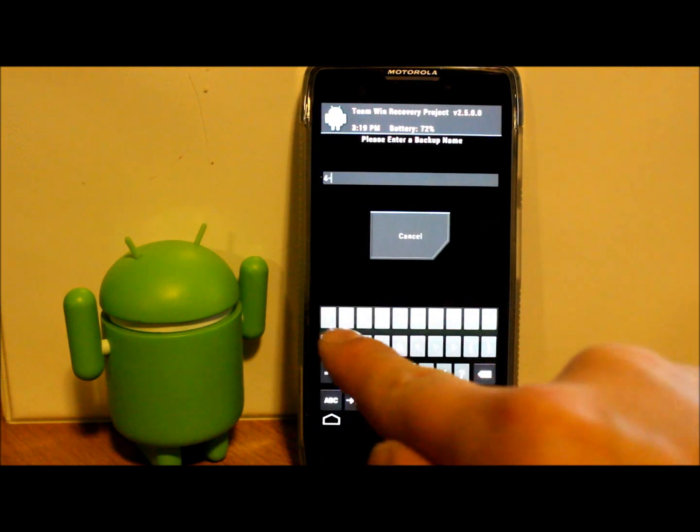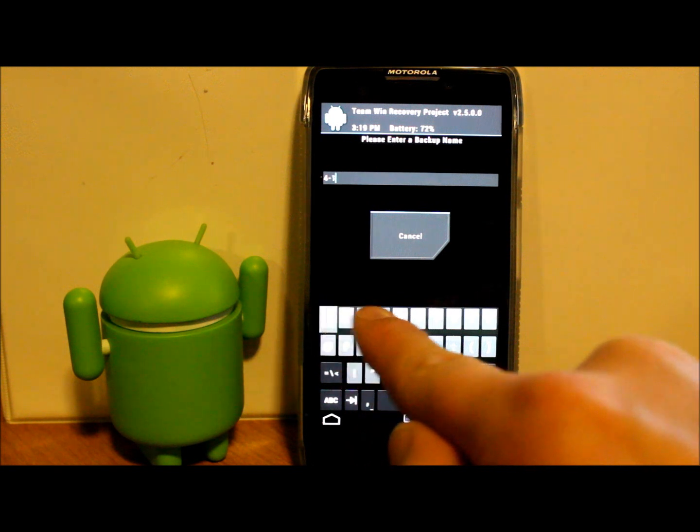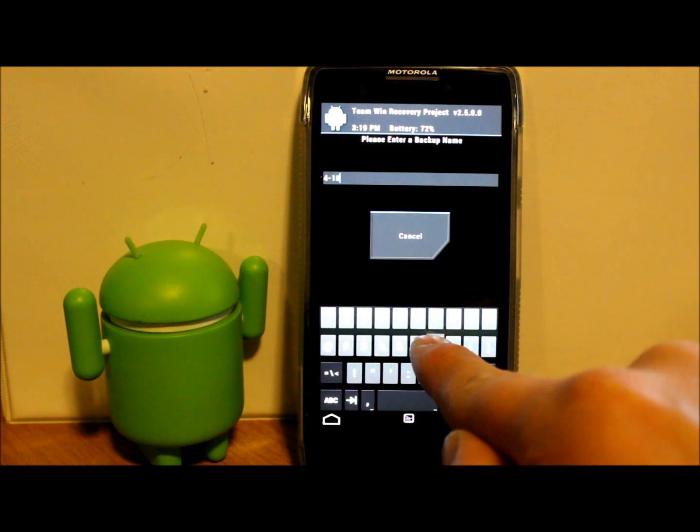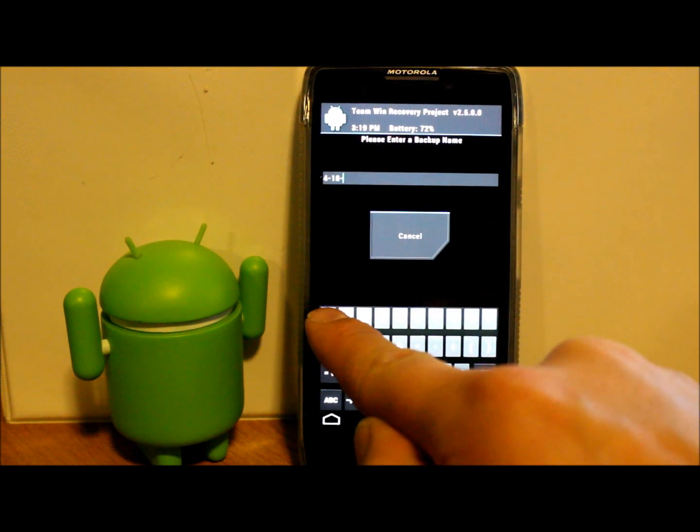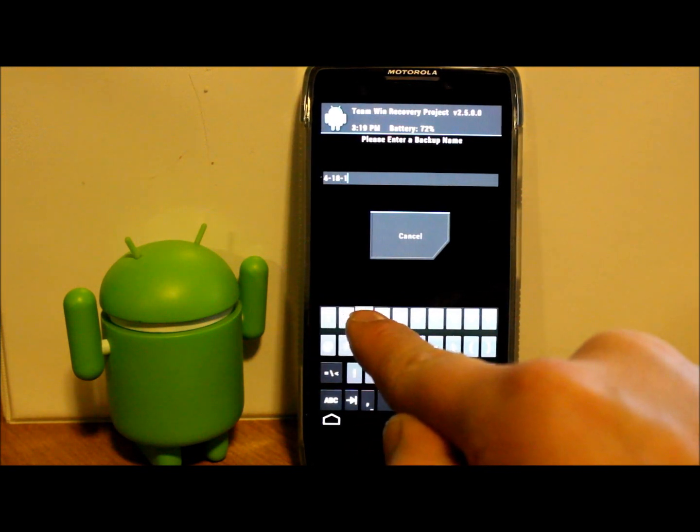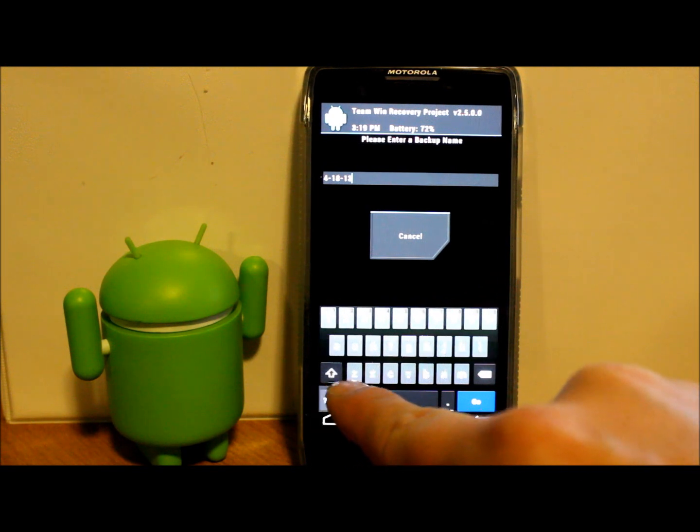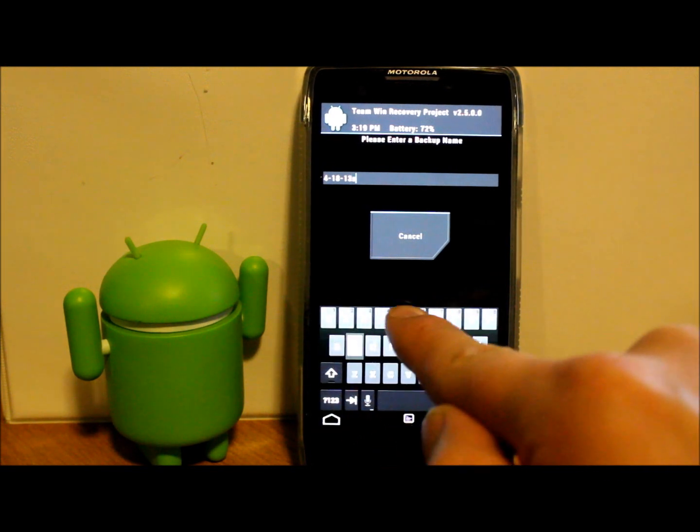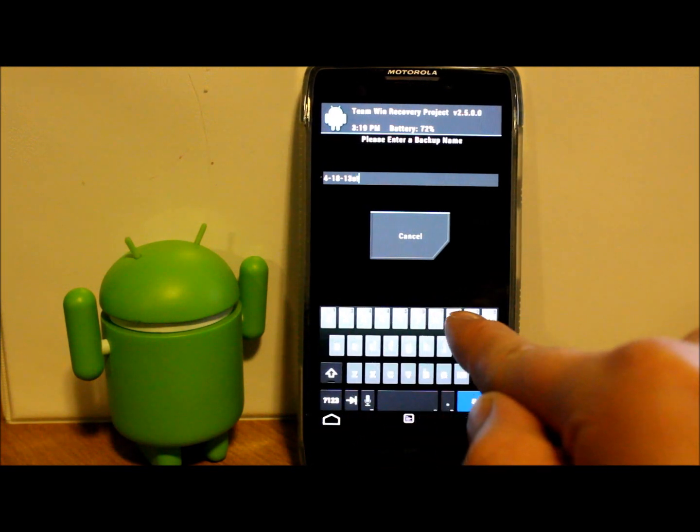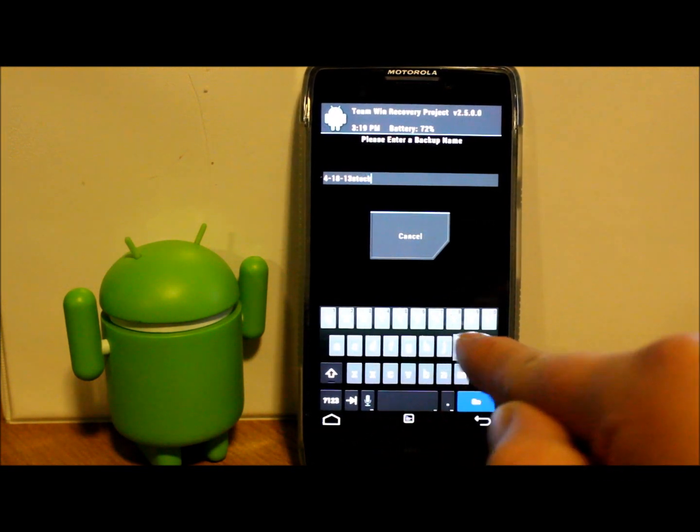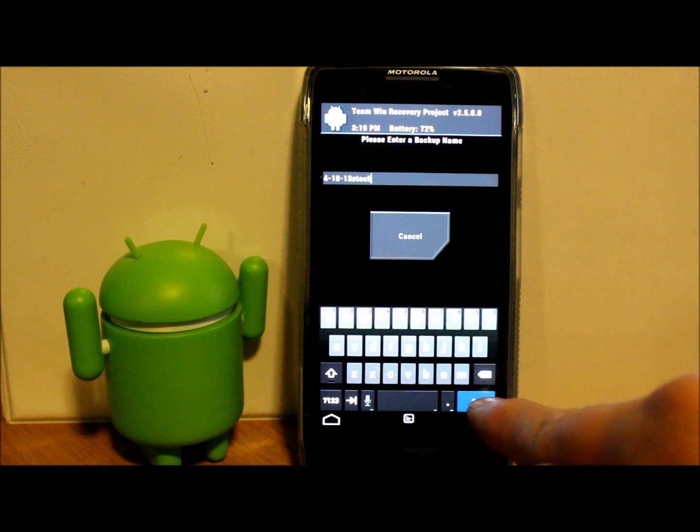And then I'm going to say 'stock' because this is stock, it's not a ROM, and hit Go. So that's my backup right up there on top.